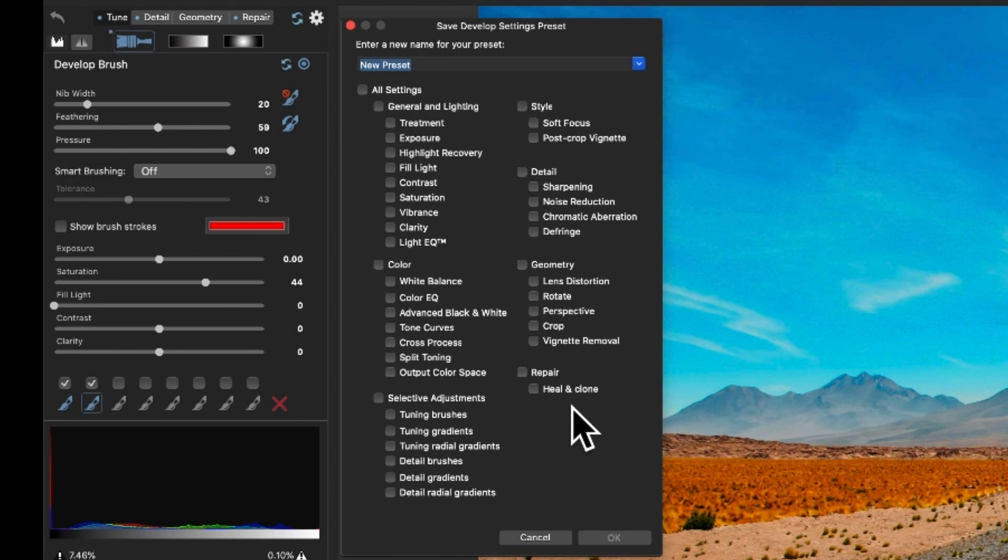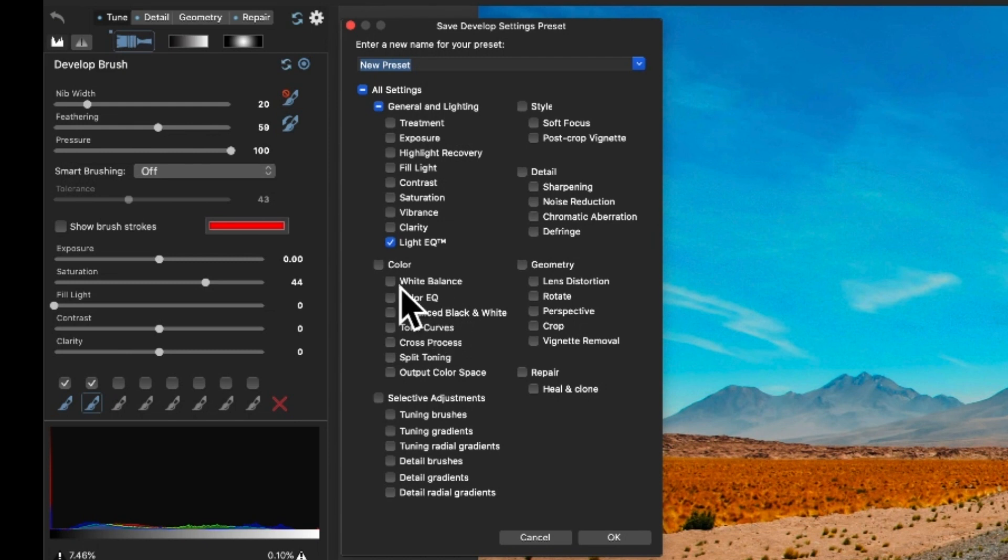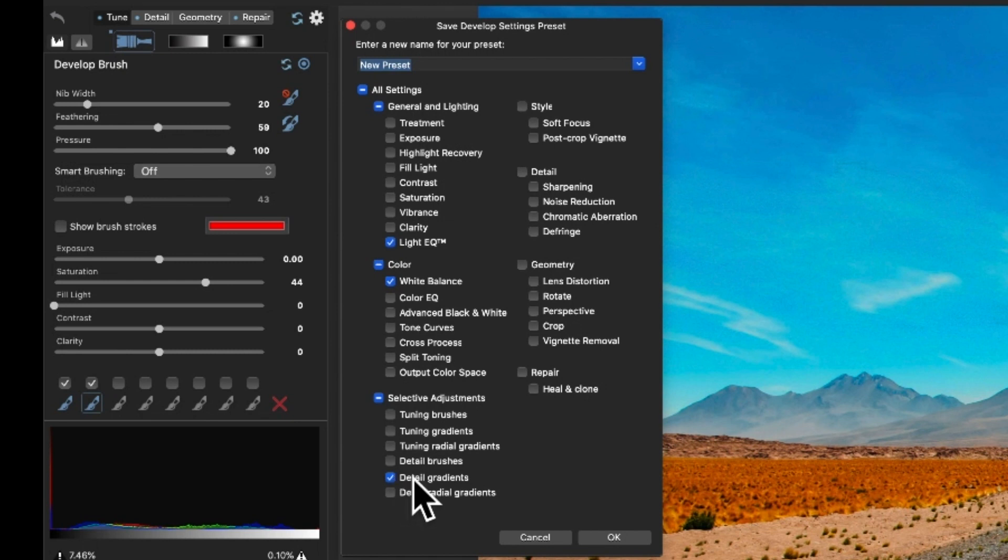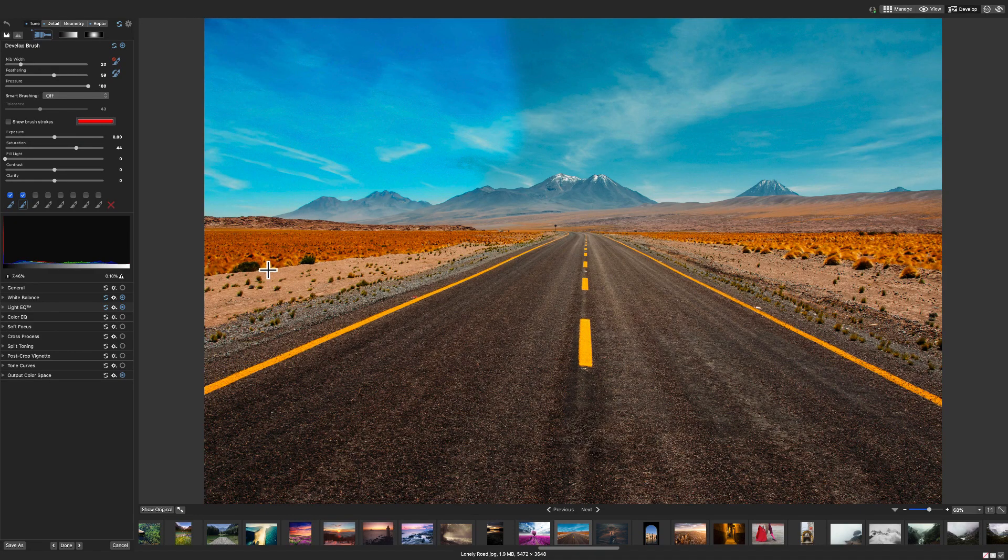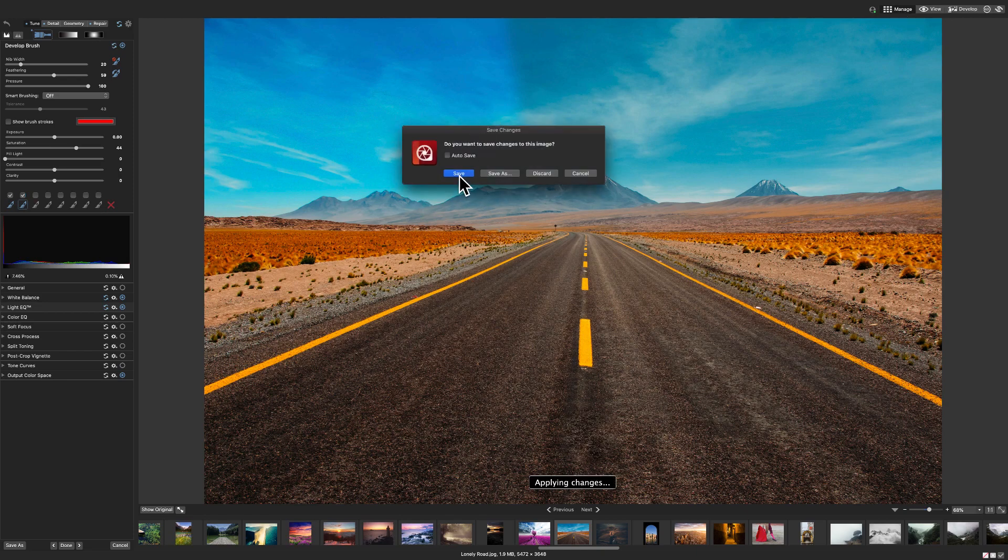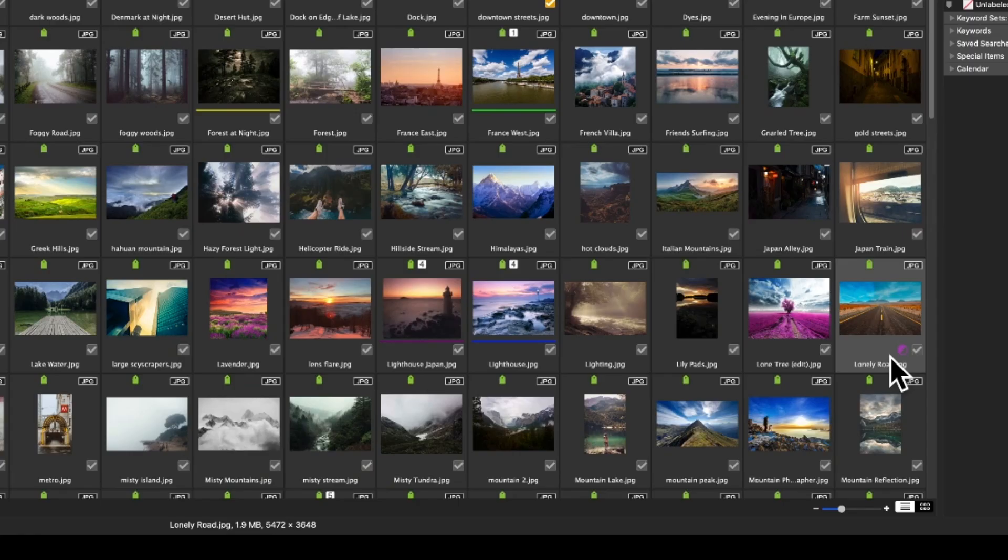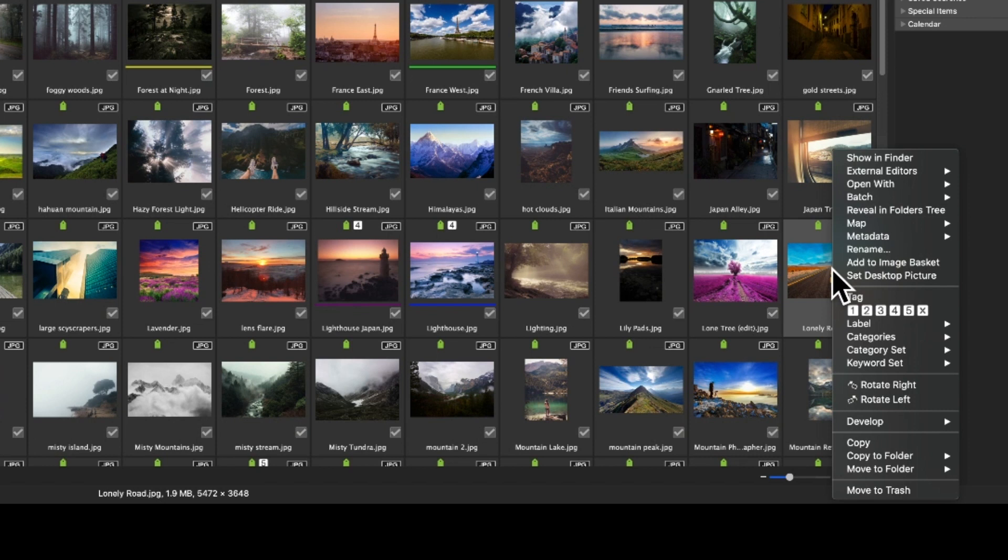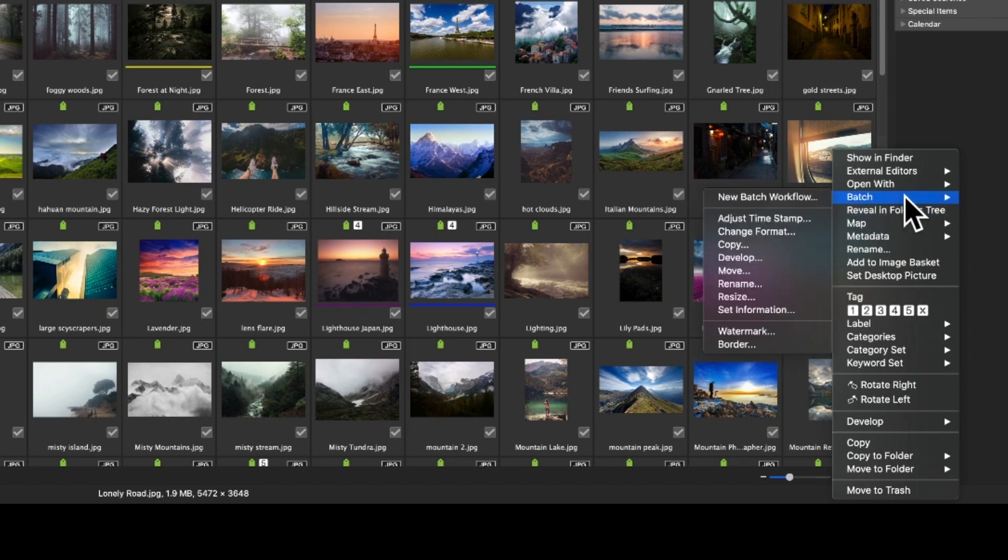I'm going to select light EQ. I'll select white balance and detail gradient. I'll name my preset new sky. I'll save my image in develop mode. Note that upon returning to manage mode, the develop icon appears next to our image. Also note that I can revert this image back to its original values by control clicking and navigating to develop restore to original.